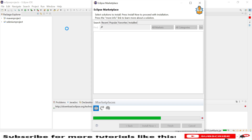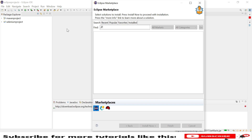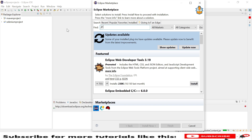The Eclipse Marketplace is the easiest way to install TestNG. Anyone can use it even if they don't have the release version URL. Just go to the Find field, type 'TestNG', and hit Enter.